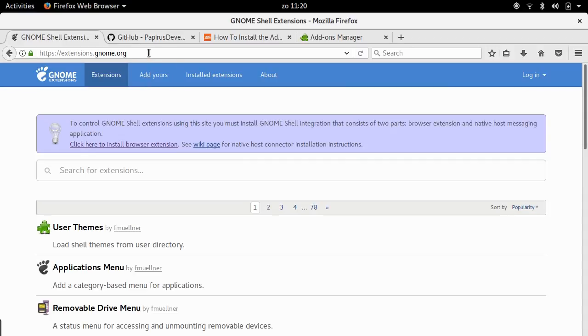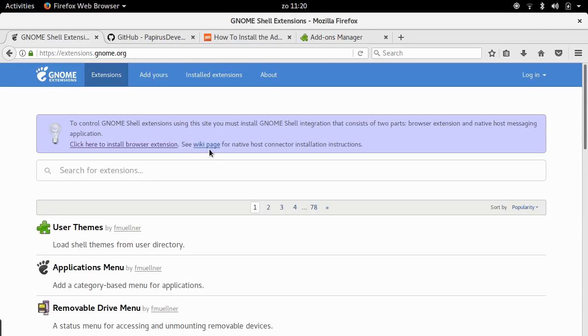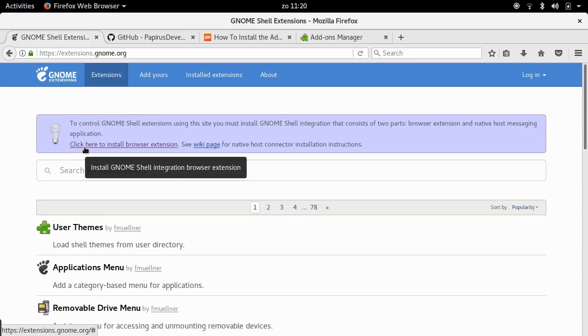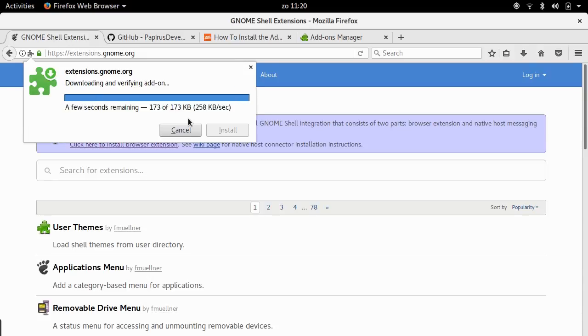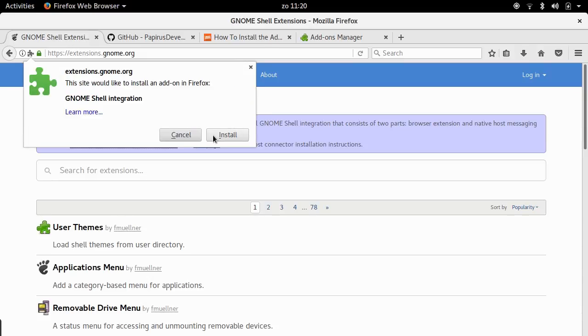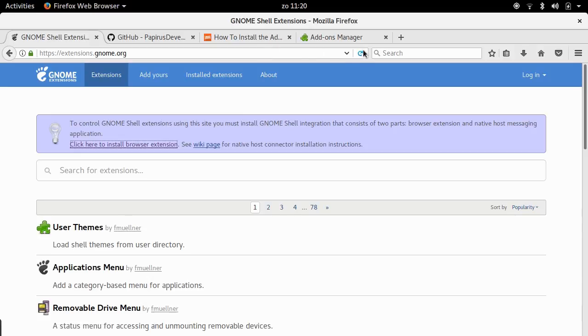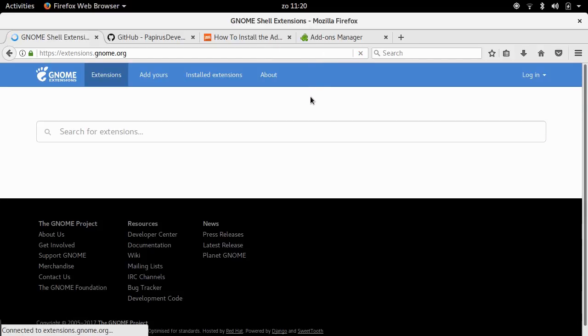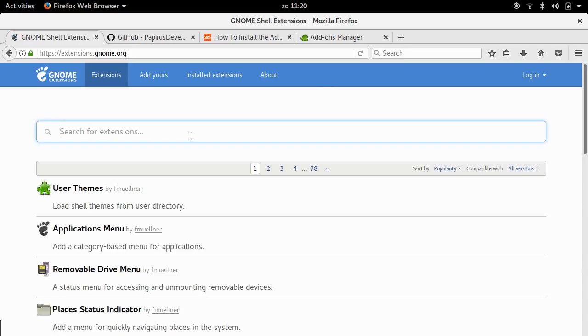We just go to a website called extensions.gnome.org, and that has all the extensions for GNOME. A nice thing is that this website integrates with GNOME itself. So Firefox integrates with GNOME. And you can control your extensions, to some extent anyway, from your browser, which is interesting. You see that in order to do that, I must install a browser extension for Firefox. So I'm going to do that by clicking here. Install the GNOME shell integration browser extension. That's a legit extension, nothing to worry about. So I say allow. Okay, install. Has been installed. Then I reload. And once I've reloaded, you will see that this message has disappeared, and now I can just browse all the extensions.